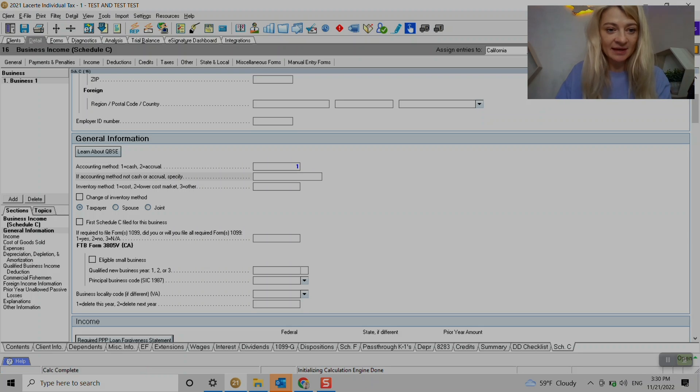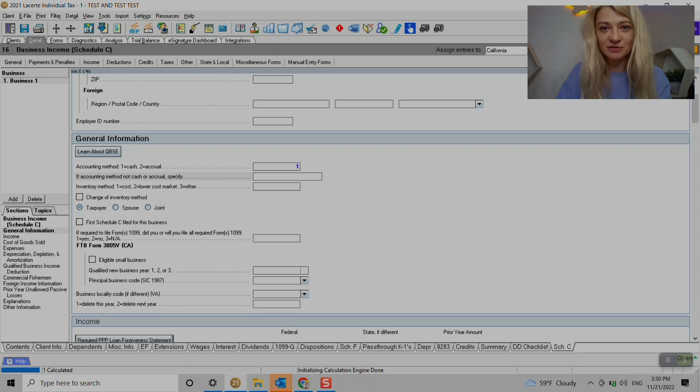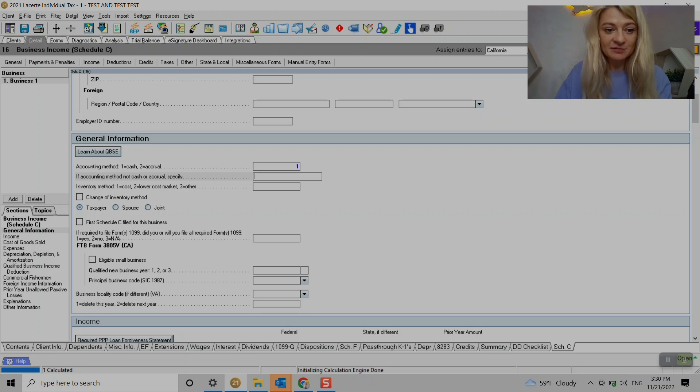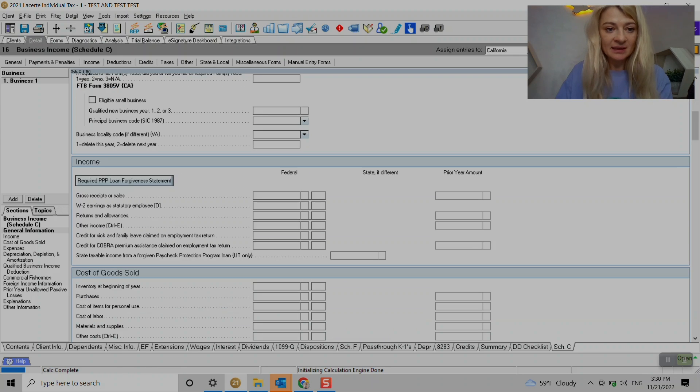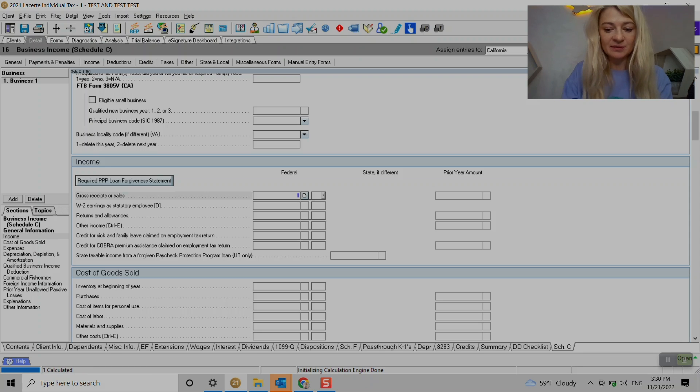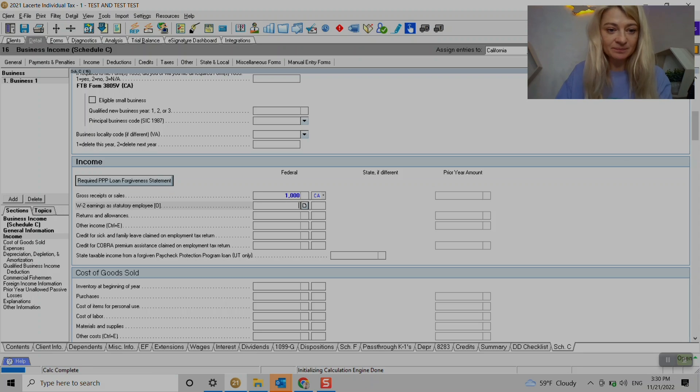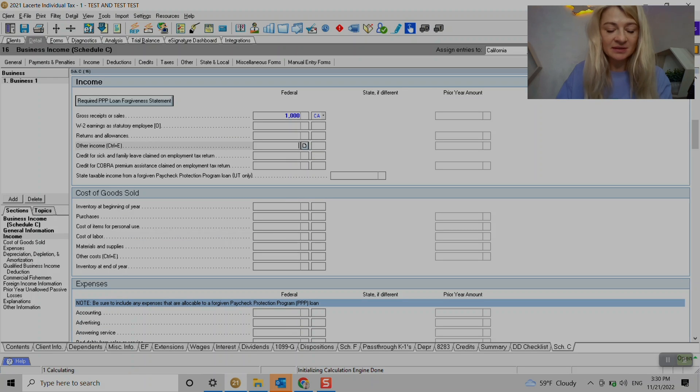So we do need to check if it's a cash or accrual basis, which most of the businesses are cash. We can get this information from prior year Schedule C. If it's the first year filing Schedule C we can check the box right here. Here's the income sections where we can put income information, other income if needed, cost of goods sold, and any expenses.